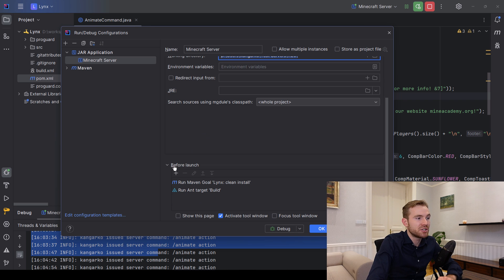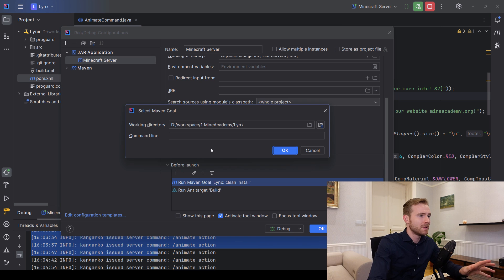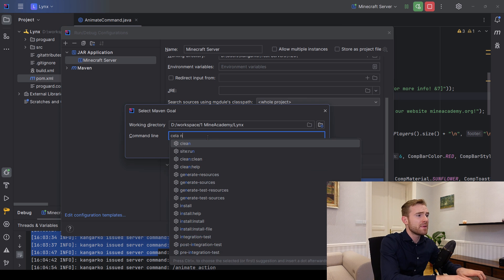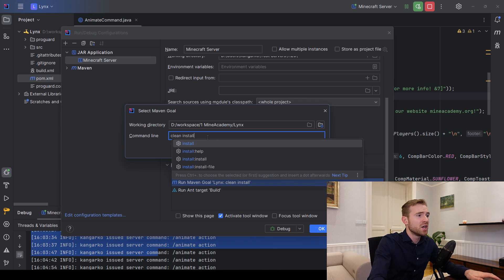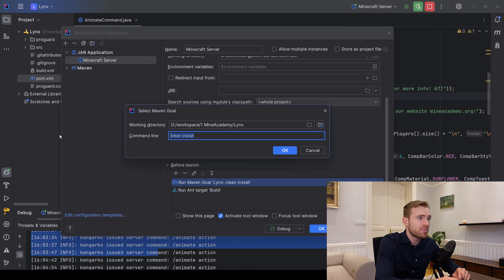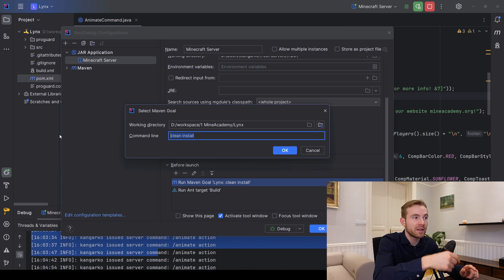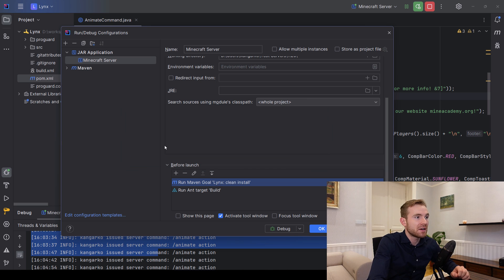Scroll down to Before Launch, hit the plus button, go to Run Maven Goal, and type 'clean install'. This compiles the plugin and cleans remaining files. I always use clean install rather than just package to ensure everything works 100%. That's the first target — the second will be ANT.